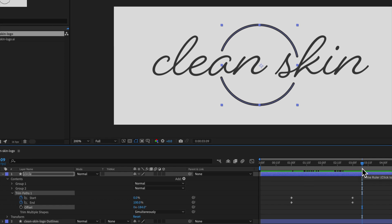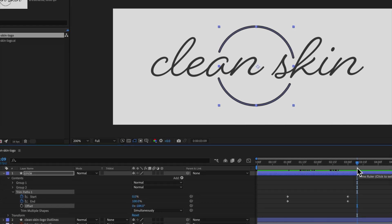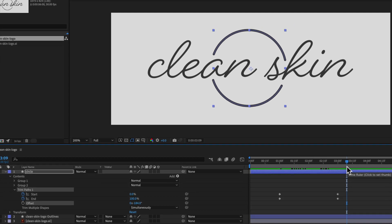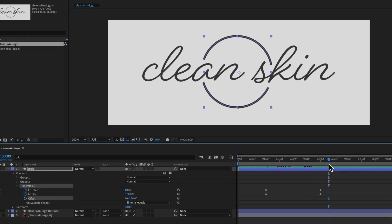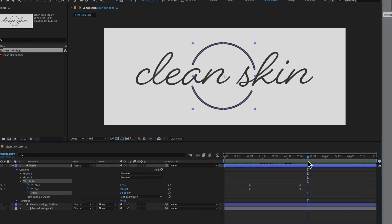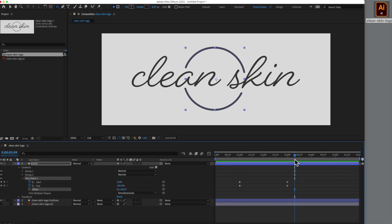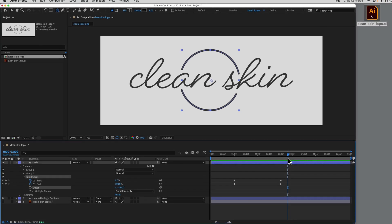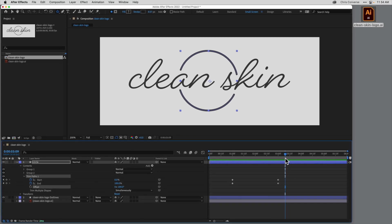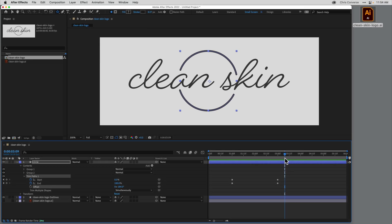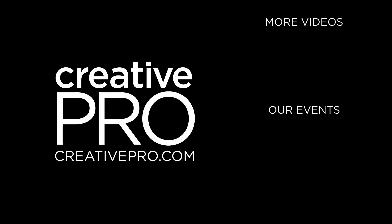And that's just the very beginning of what we can do with vector artwork inside of After Effects. Now I'll be presenting a whole day's worth of sessions geared toward teaching creative professionals how to bring their designs to life with motion graphics and video. So for more information on Creative Pro Week, check out the links in the description below. And I hope to see you online or in person in DC. Thank you for your time.